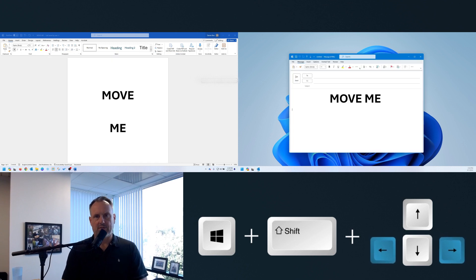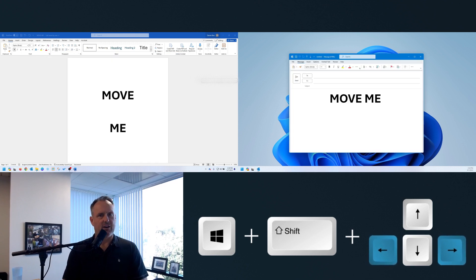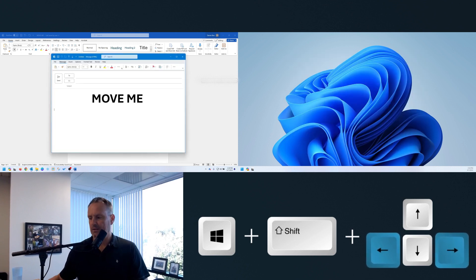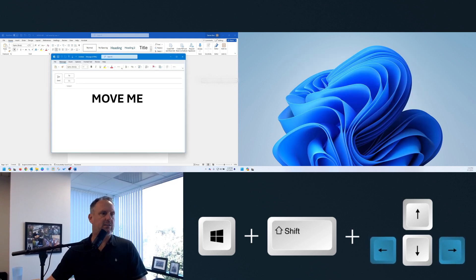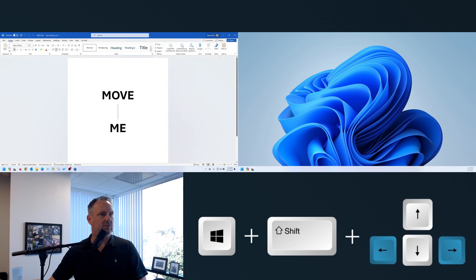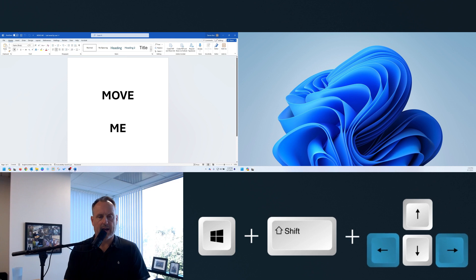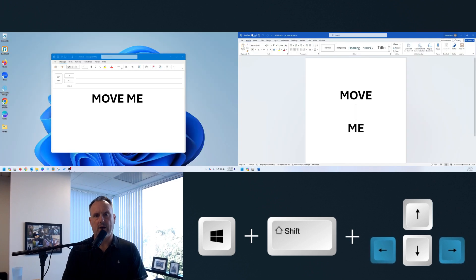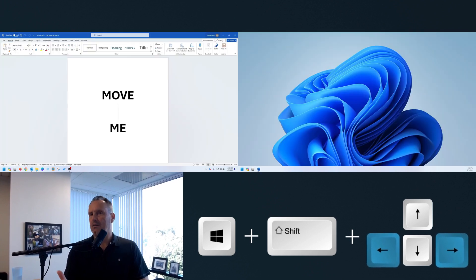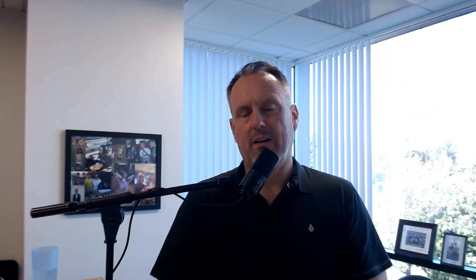Now it's Windows Shift Left and there you see it go. Things will stay the same size regardless of what you're working on. Watch this full page Word document — Windows Shift Right, Windows Shift Left. Very simple.